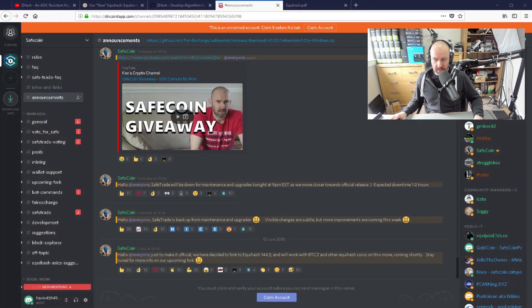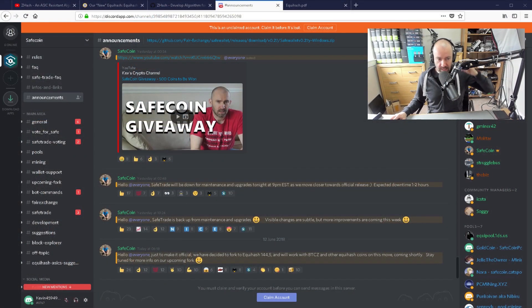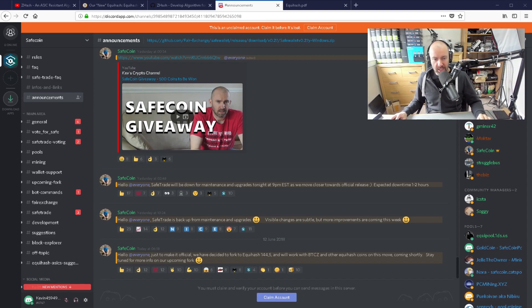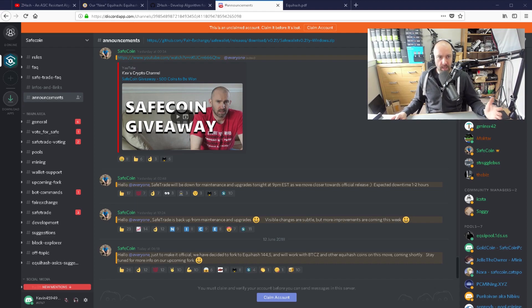On the subject of changing algorithms, I want to talk about Equihash 1445. This is what a lot of the Equihash coins are going to move to. Safecoin confirmed today — you can see here: 'Hello everyone, just to make it official, we've decided to move to Equihash 1445 and we'll work with Bitcoin Z and other Equihash coins on this move.' So I'm going to talk about it in this video.